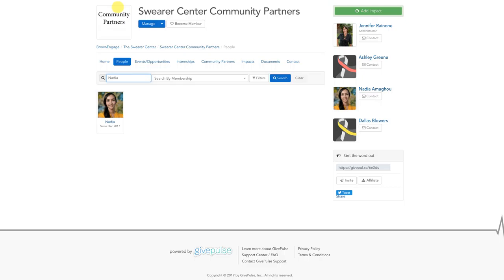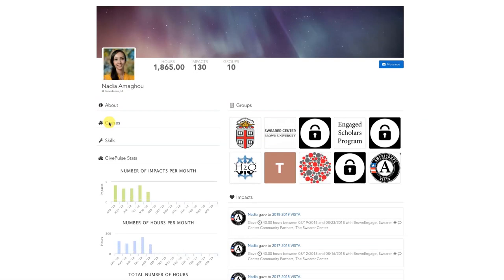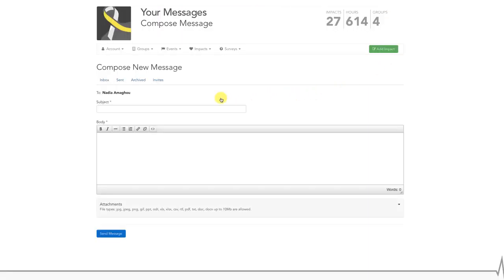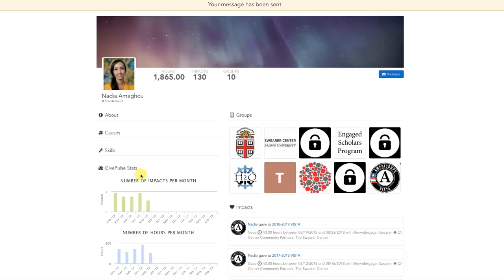Once you've located the person you want to message, simply click on their name. This will bring you to their profile. On their profile, look for the blue icon towards the top right of the page which says Message. Click on it to be brought to the message composition screen. You'll now be able to write a message and send it by clicking the blue Send Message button in the bottom left-hand corner.